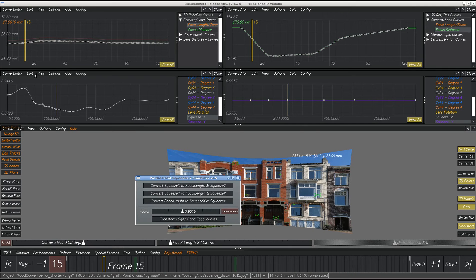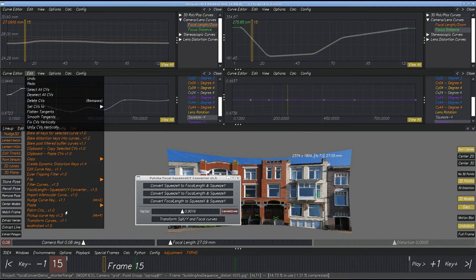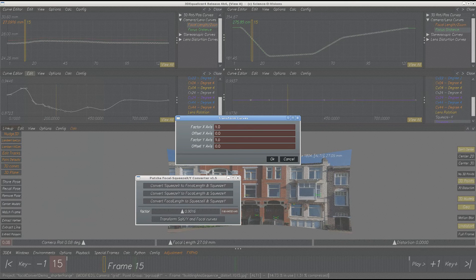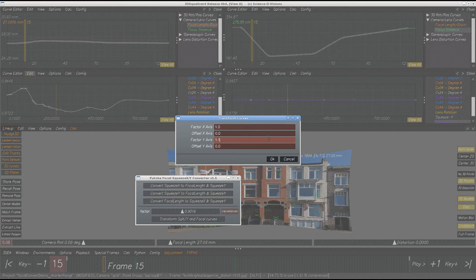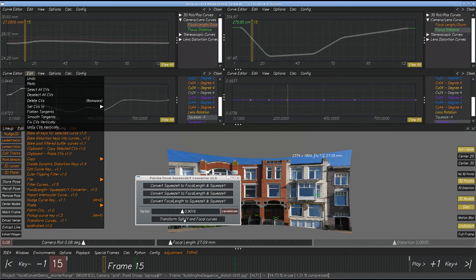The way the tool actually works is it's going to transform curves and then put a factor on — say a factor Y of 1.1 — but it'll do that to all three channels very rapidly and easily, instead of doing it manually with the transform curves tool.